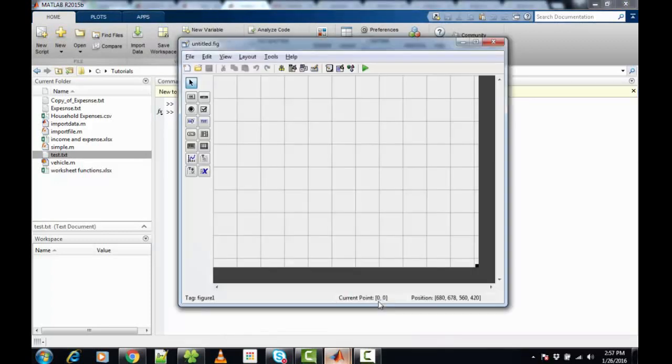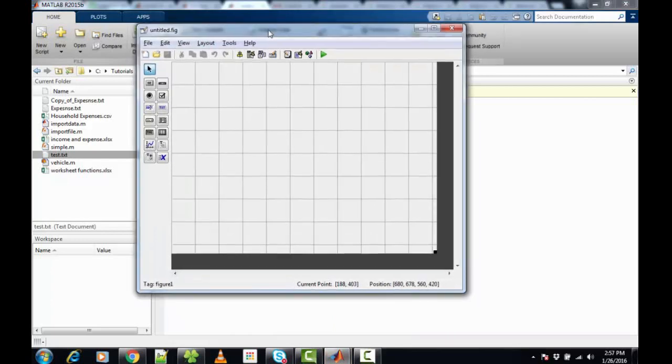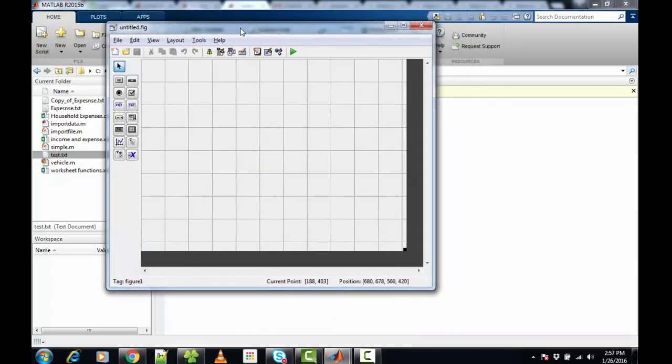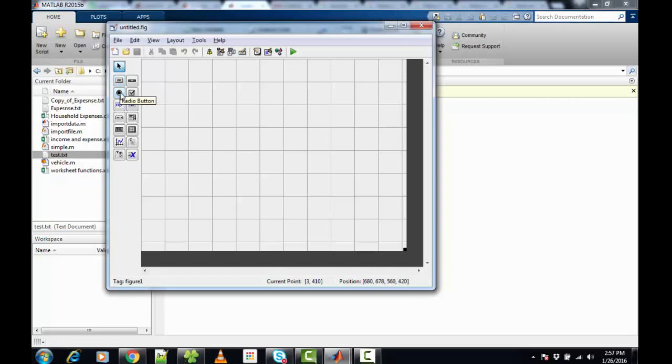This will open a figure. Here we have a lot of options. This is the select option. We have a lot of buttons - push buttons, radio buttons, and text boxes.